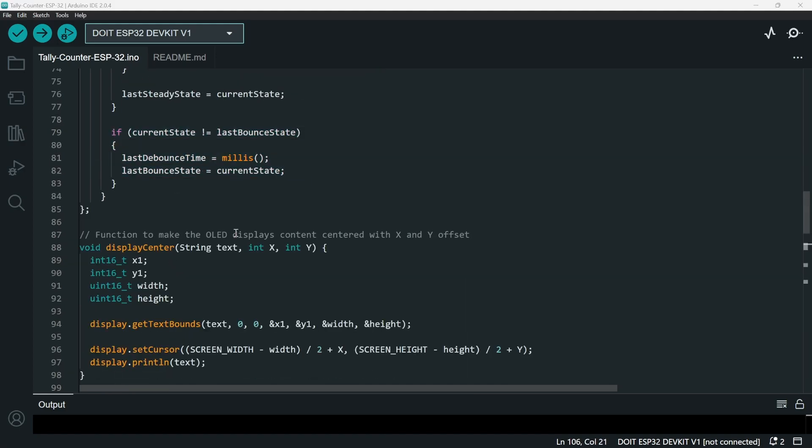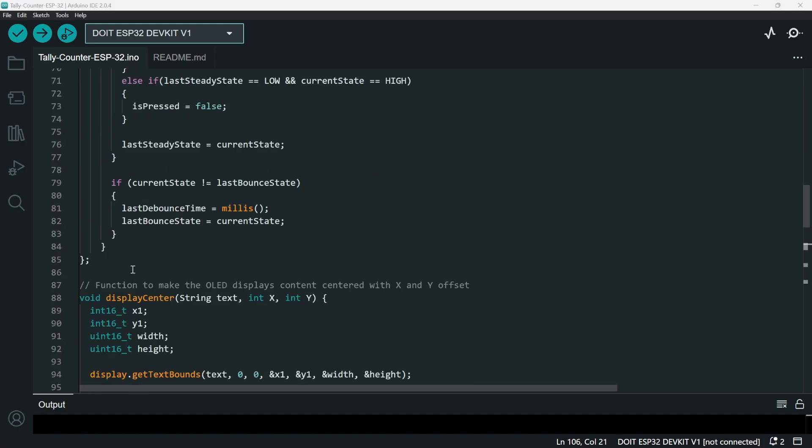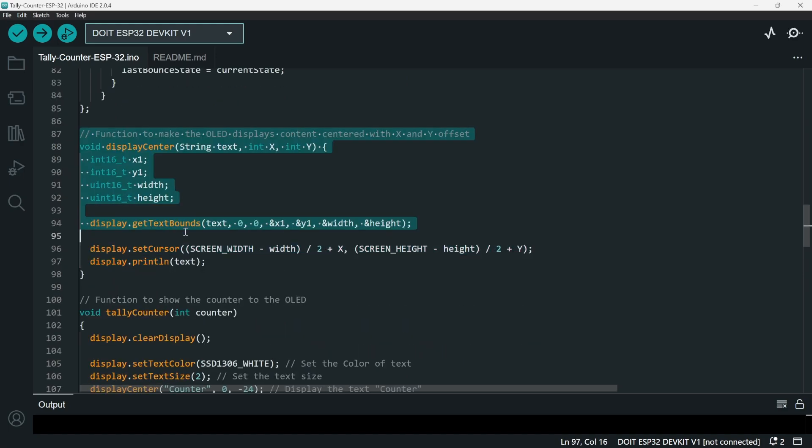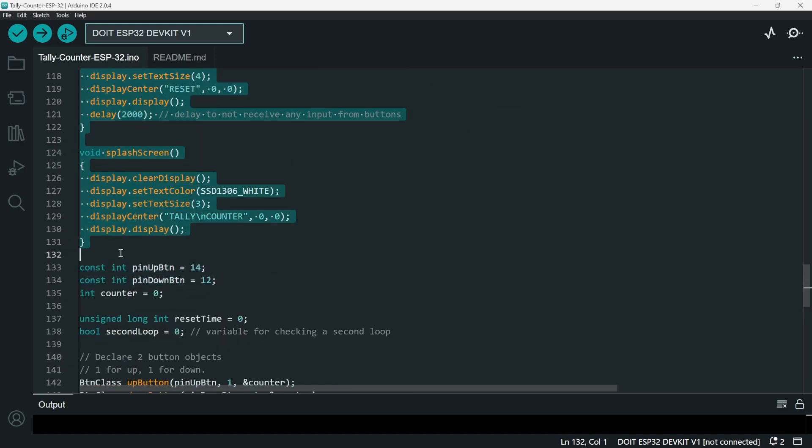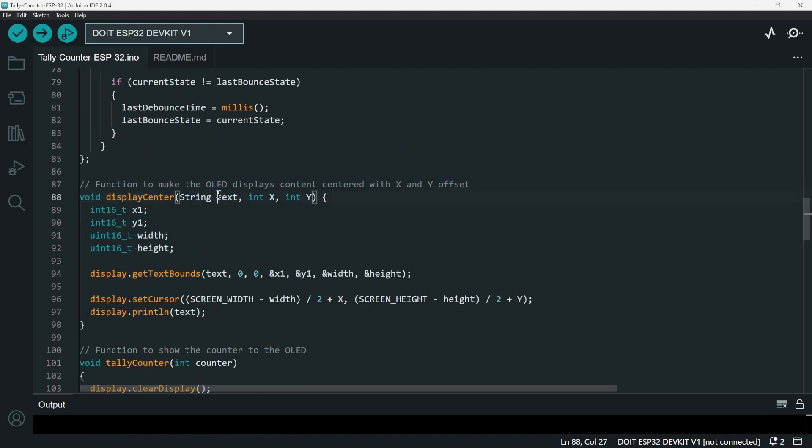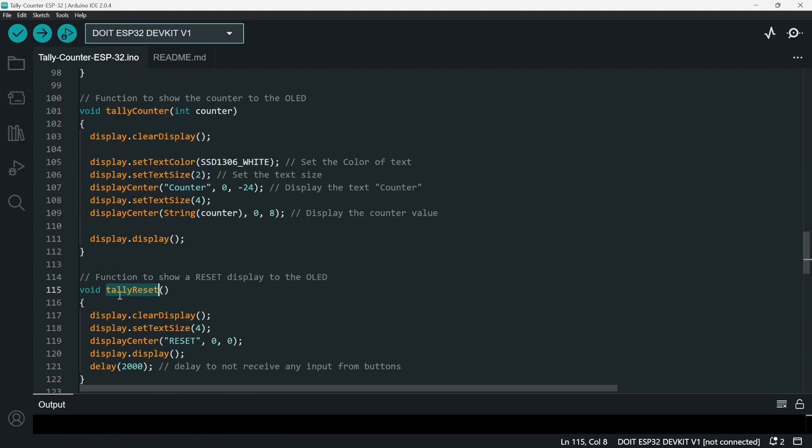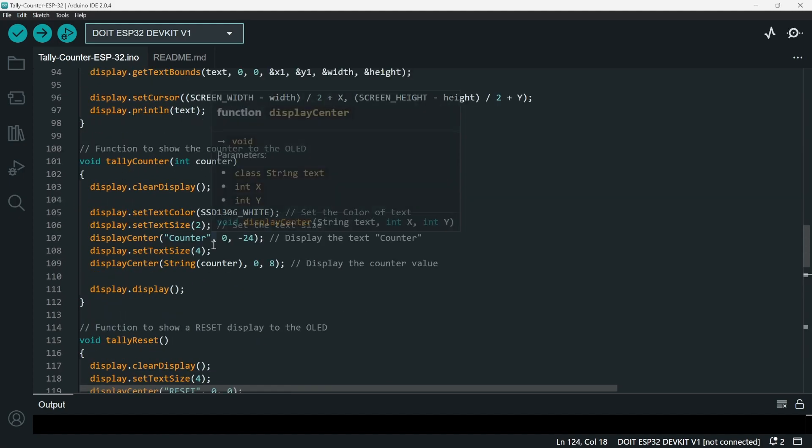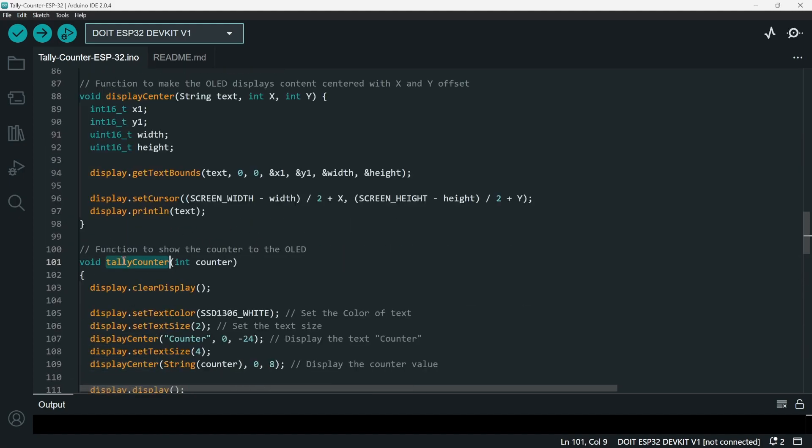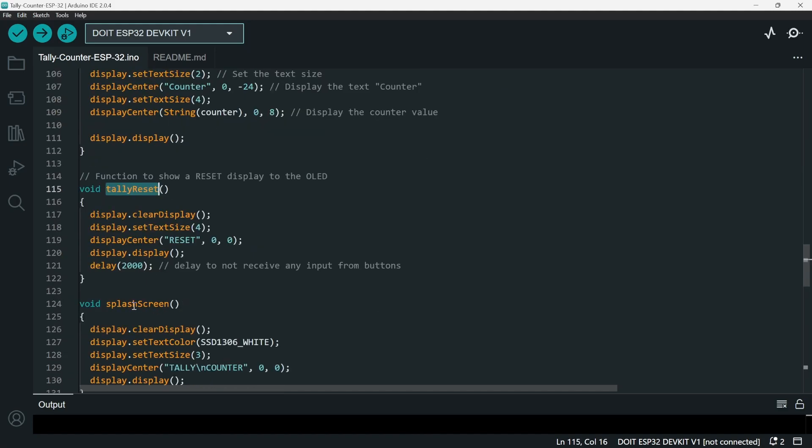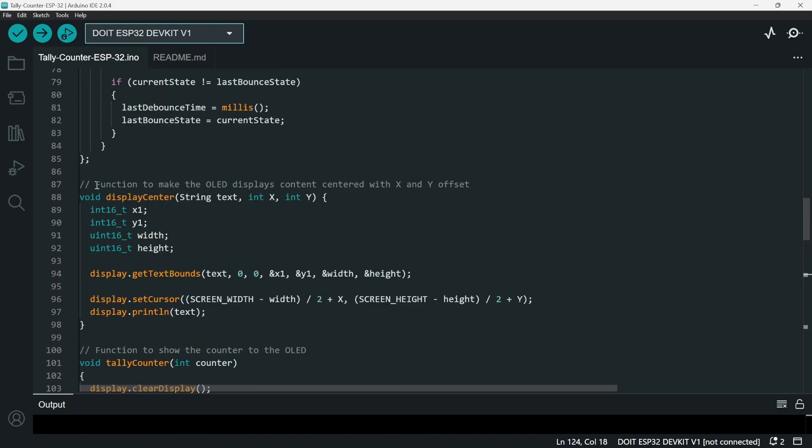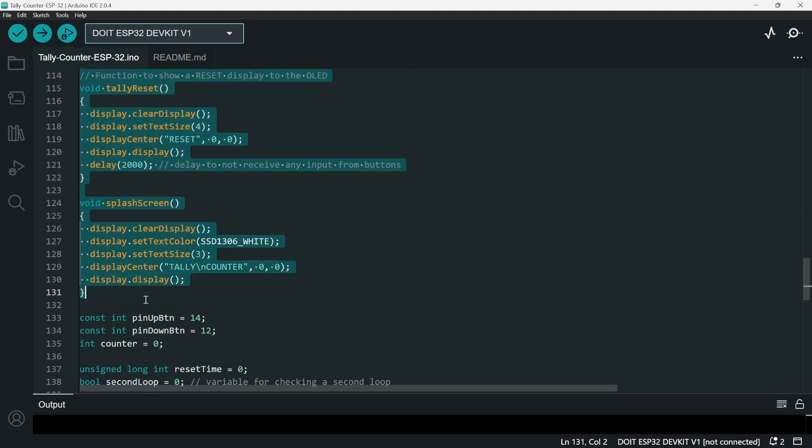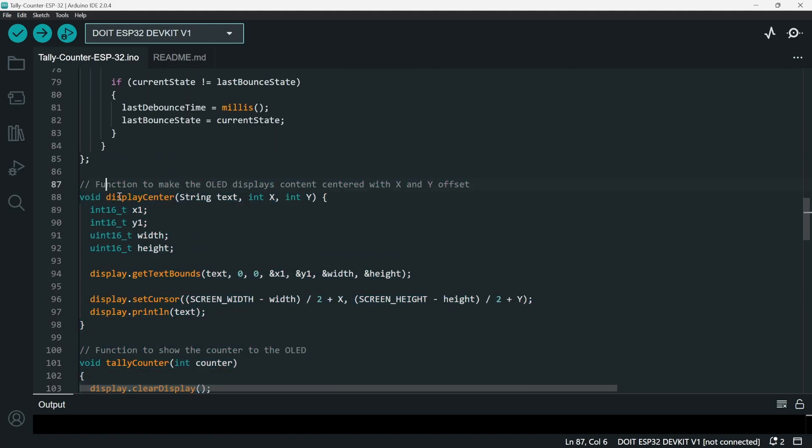After the button class, we have the functions - the additional functions. Here we have four functions: display center, tally counter, tally reset, and then splash screen. Four of these actually just commands the output that I show to the OLED.